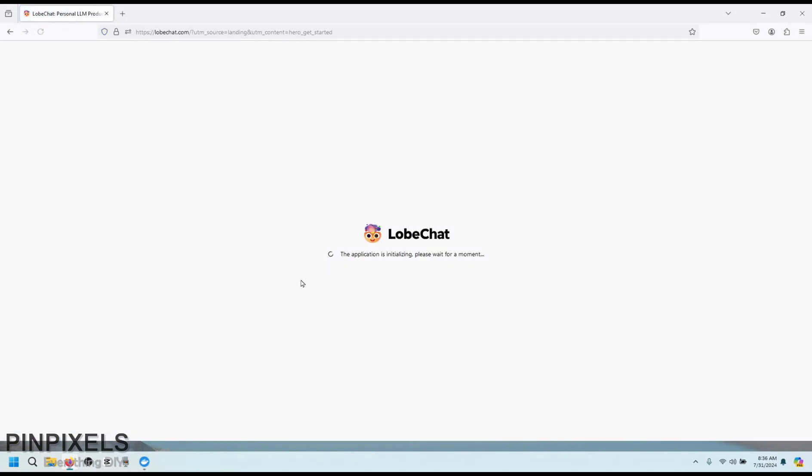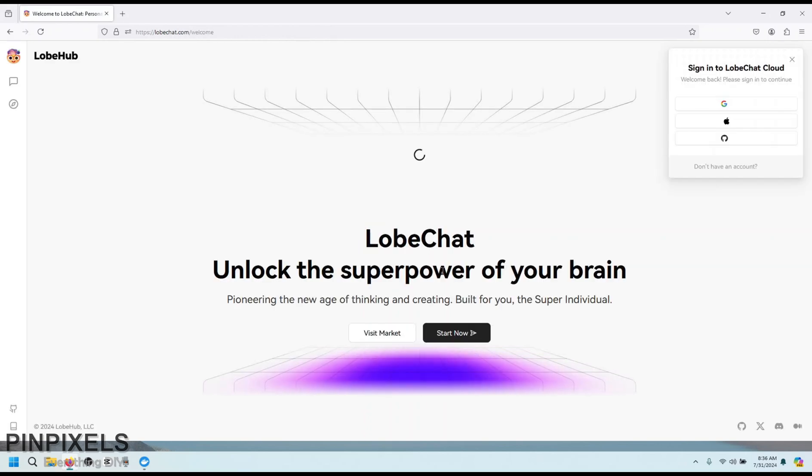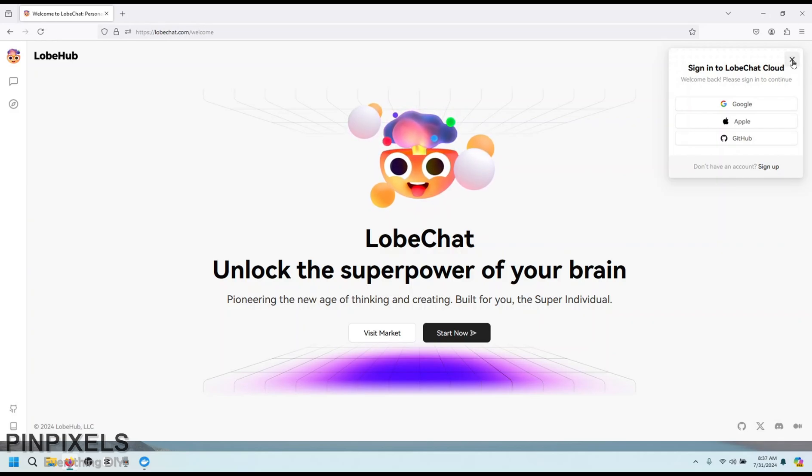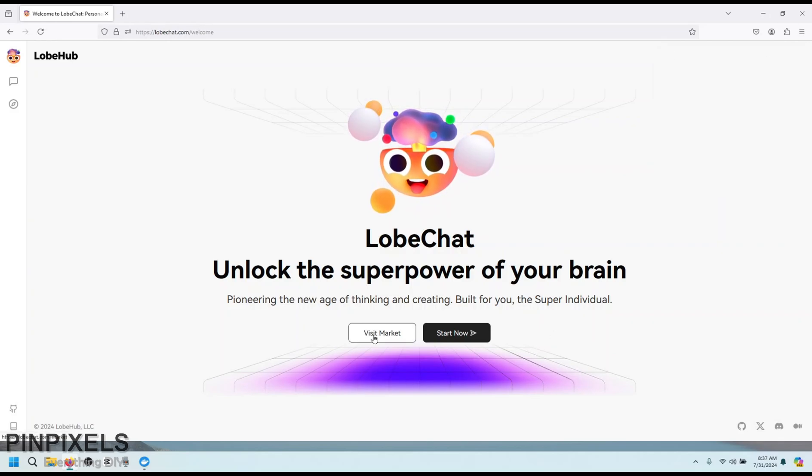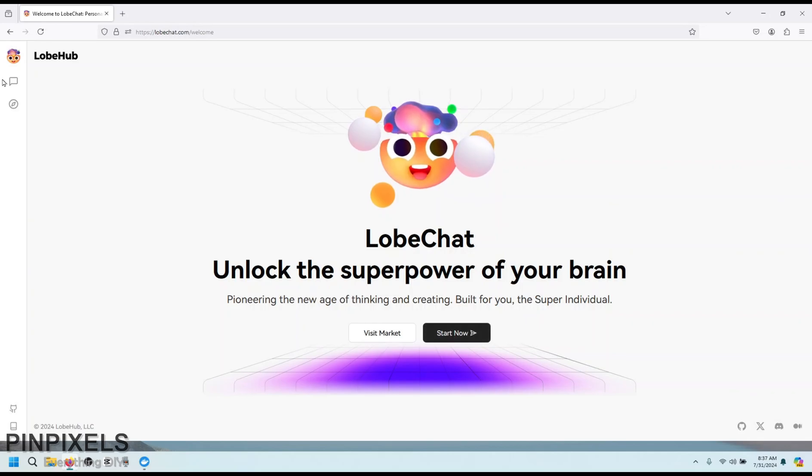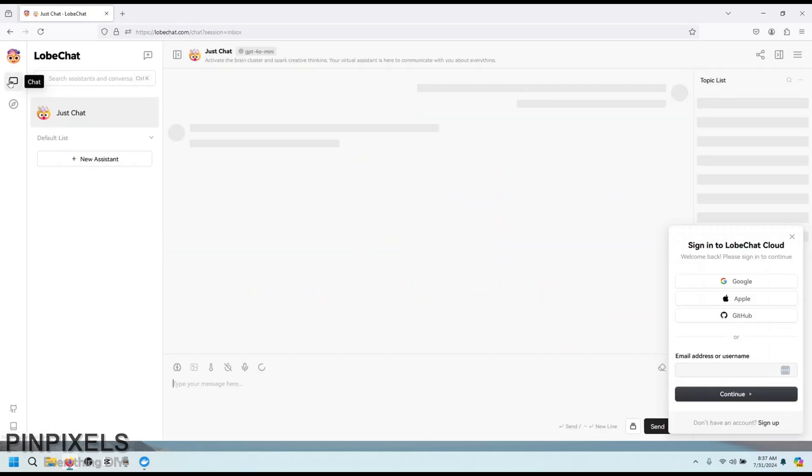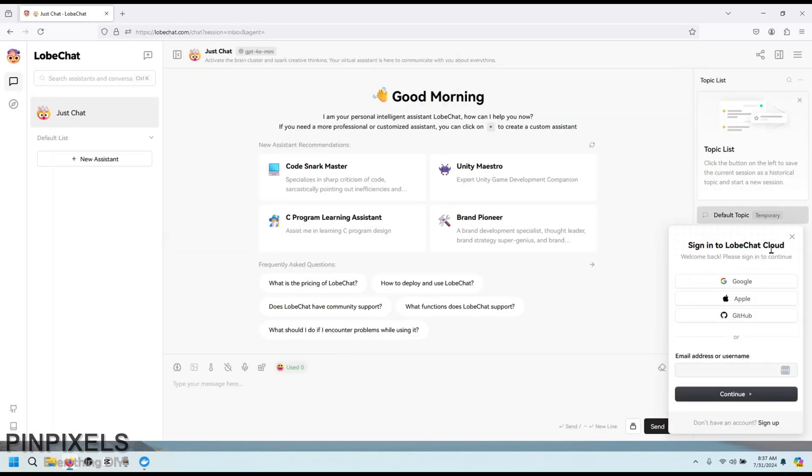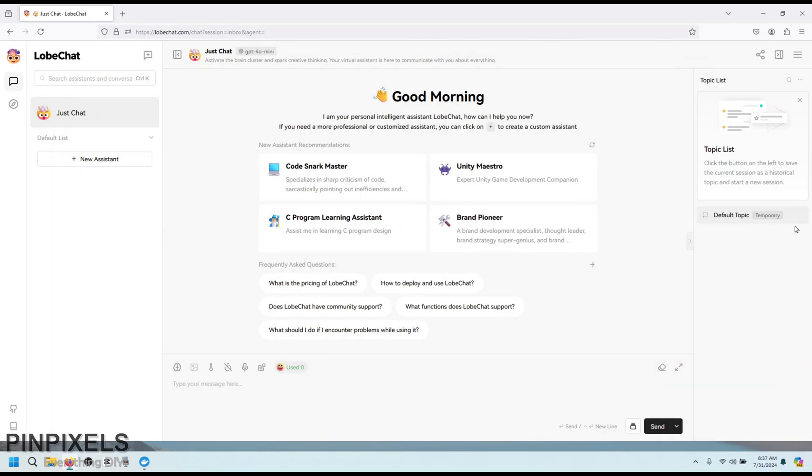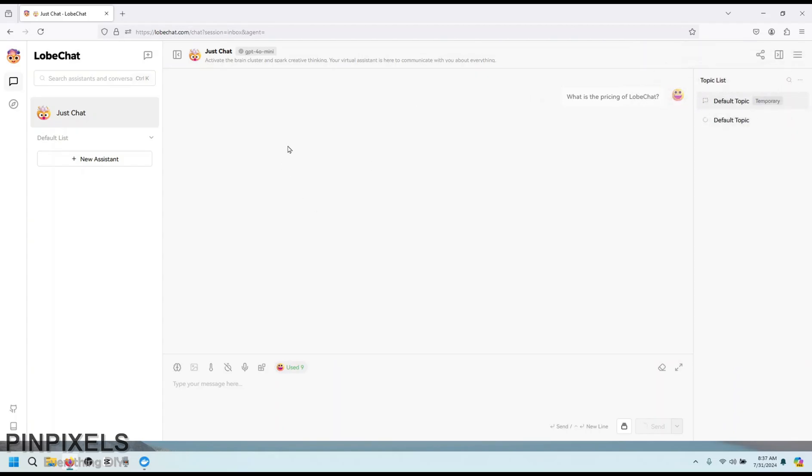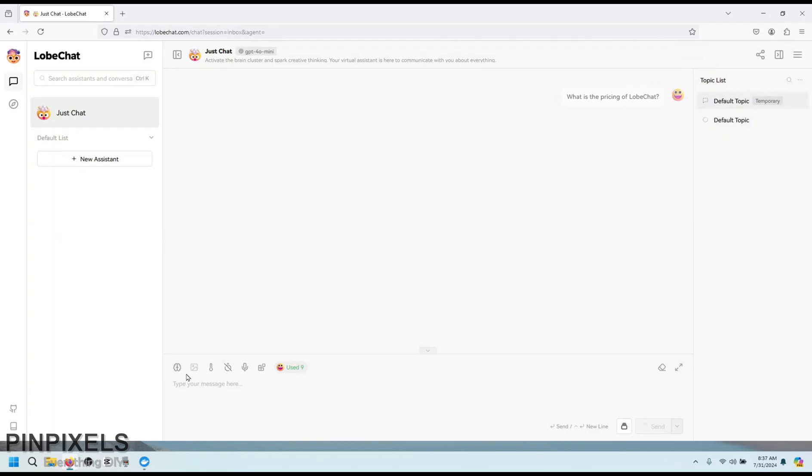It opened the LobeChat.com, which is cloud version of LobeChat. And it asks to sign in, but I don't want to sign in or sign up here. Let's click on chat and see what it offers. Again, it is not letting me do anything here. What is the price? Oh, request fail. So it looks like it won't let me access any of these features without signing up. And that is something that I don't want.